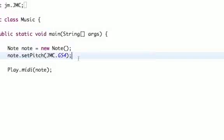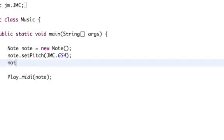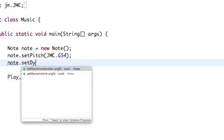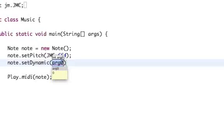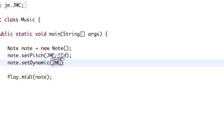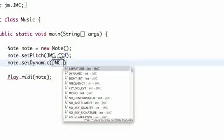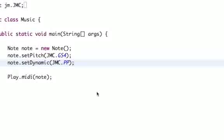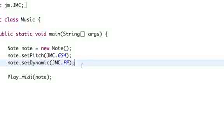So that's how you play a certain note if you want to make sure that it is one. For instance, if we want to change the volume of the note, we can say note.setDynamic. This one is taking an integer as well, but of course we don't know what all those integers mean. So you can go into that JMC class again and say we want to have a pianissimo note, so that's going to be pretty fairly silent. You can say JMC.PP, which stands for pianissimo. So if you might have heard, that note was a little not so loud.